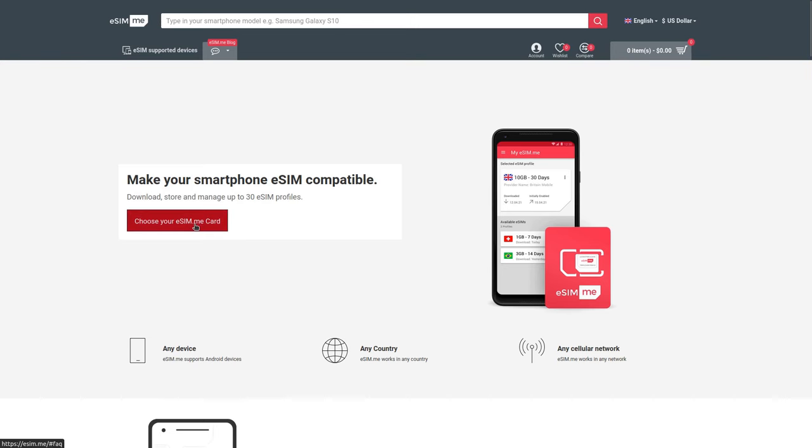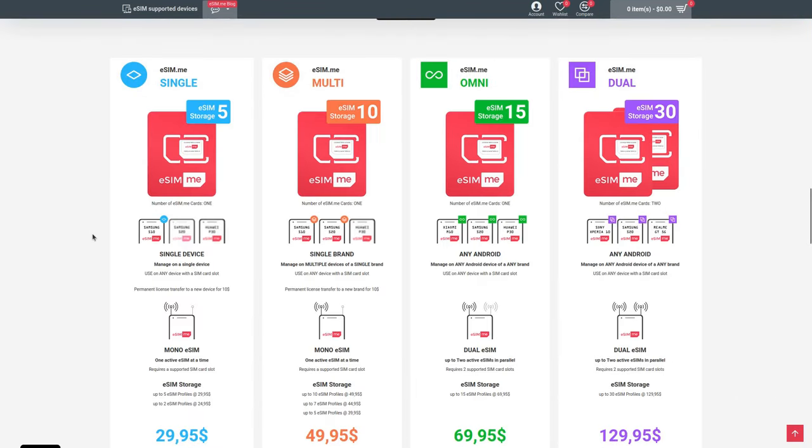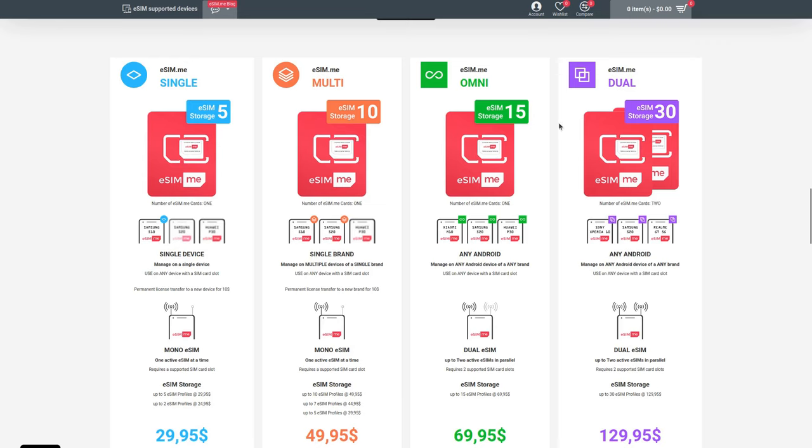So they have a few different options on their website. Before trying it out, I wasn't exactly sure what the implications of choosing a cheaper version were, but this is what I've learned from spending some time fiddling with the cards and reading through their website. They've got four versions: they call them Single, Multi, Omni, and Dual.